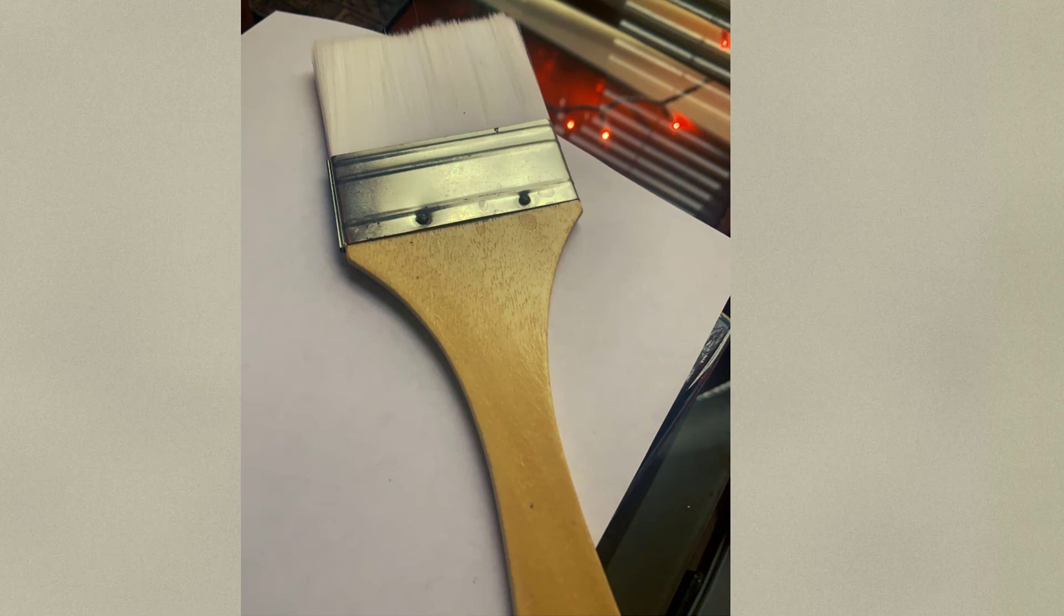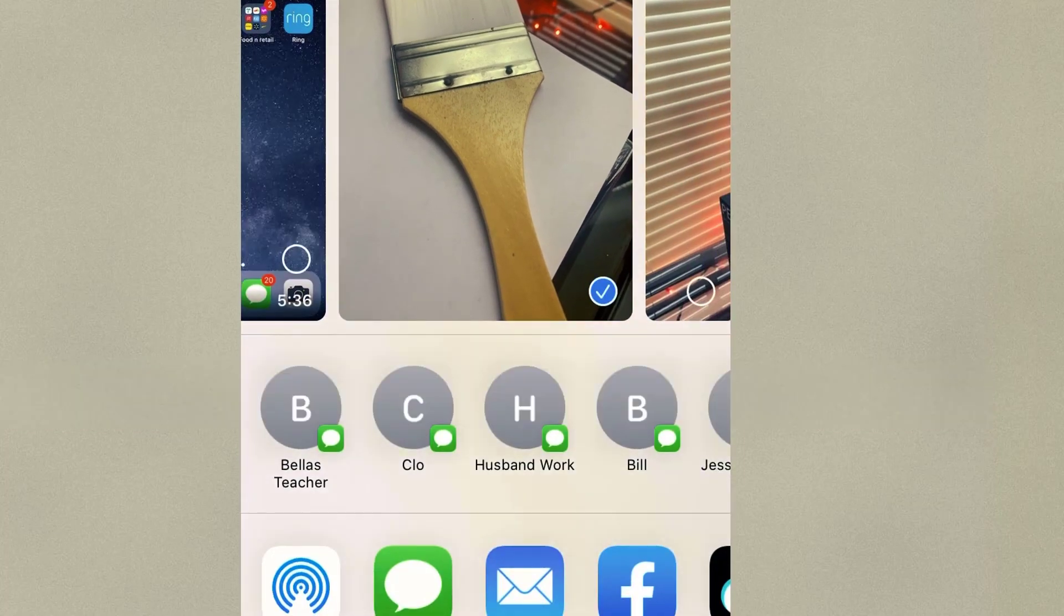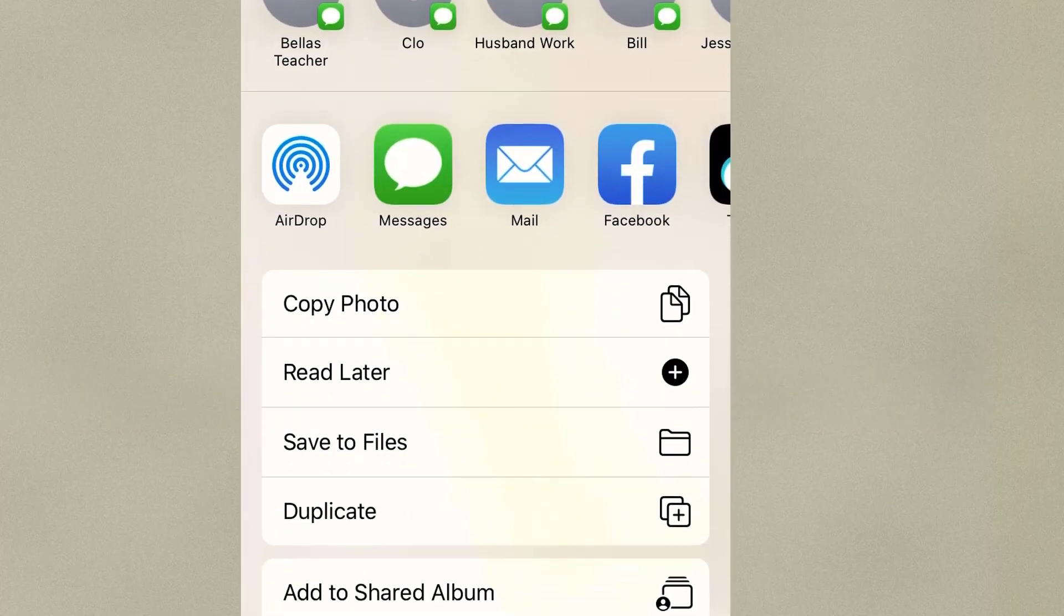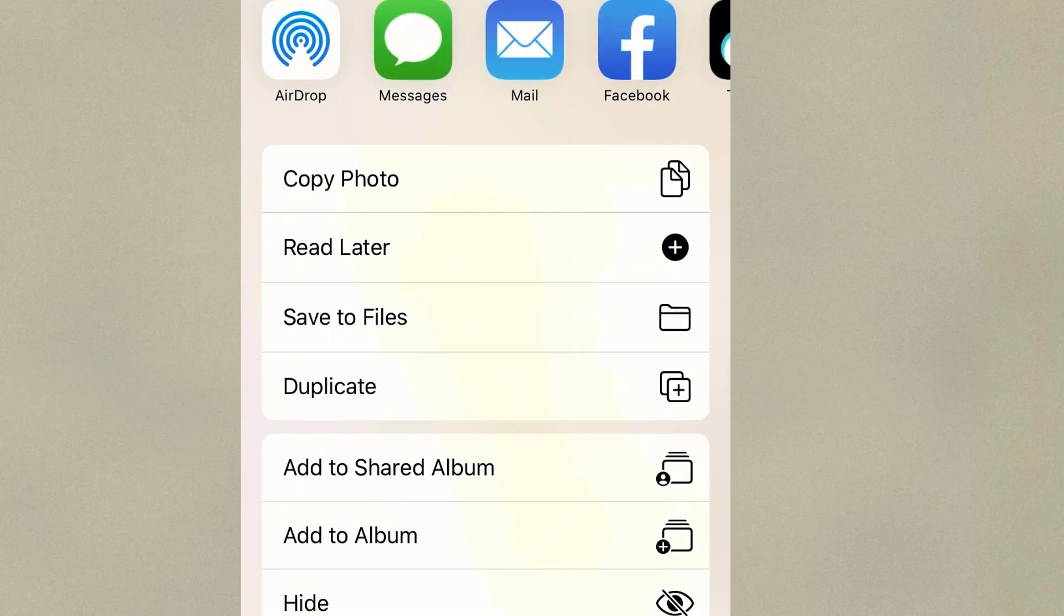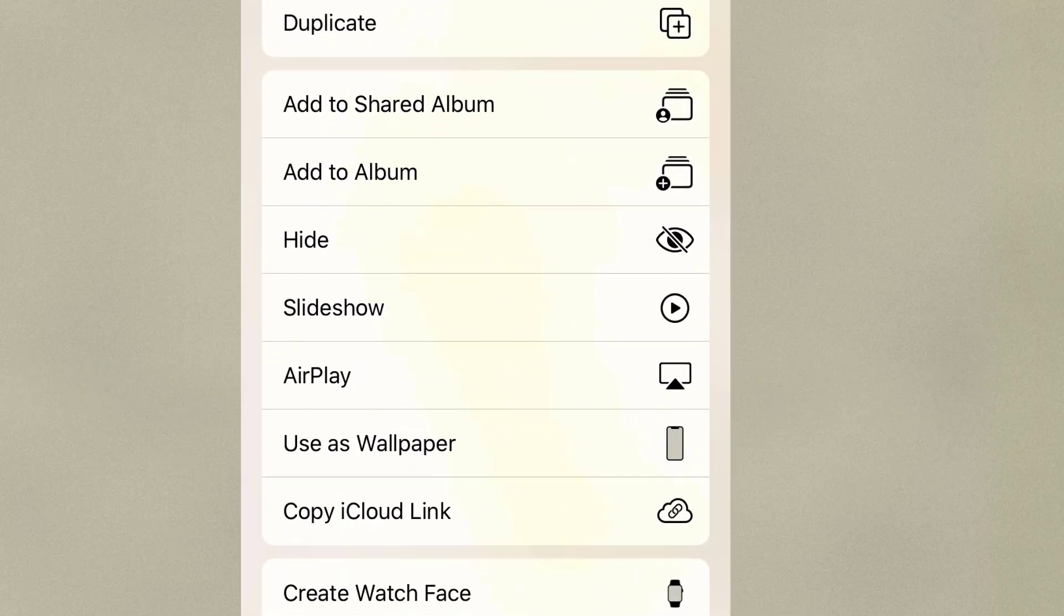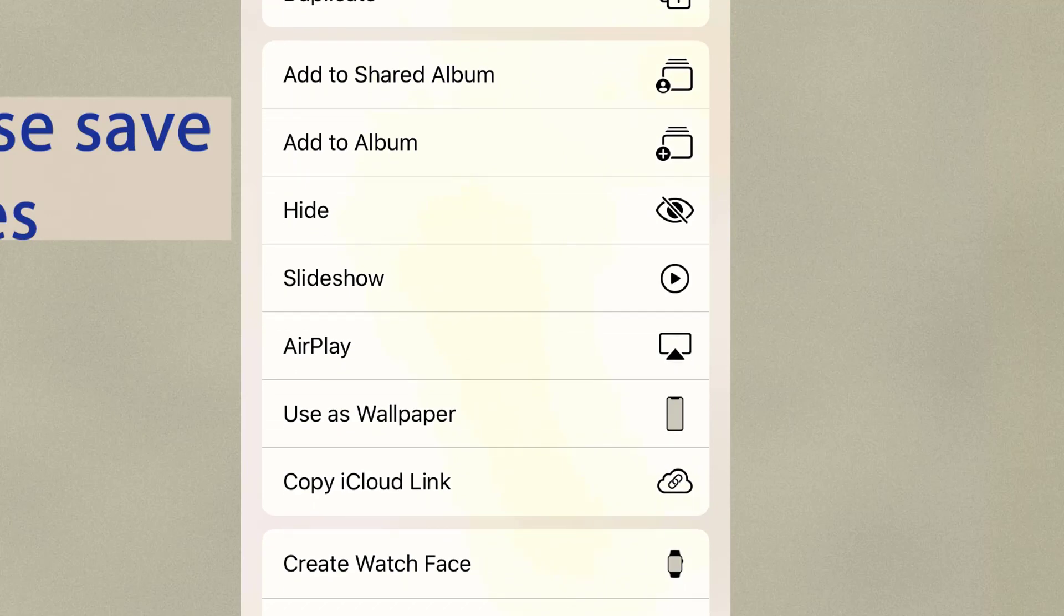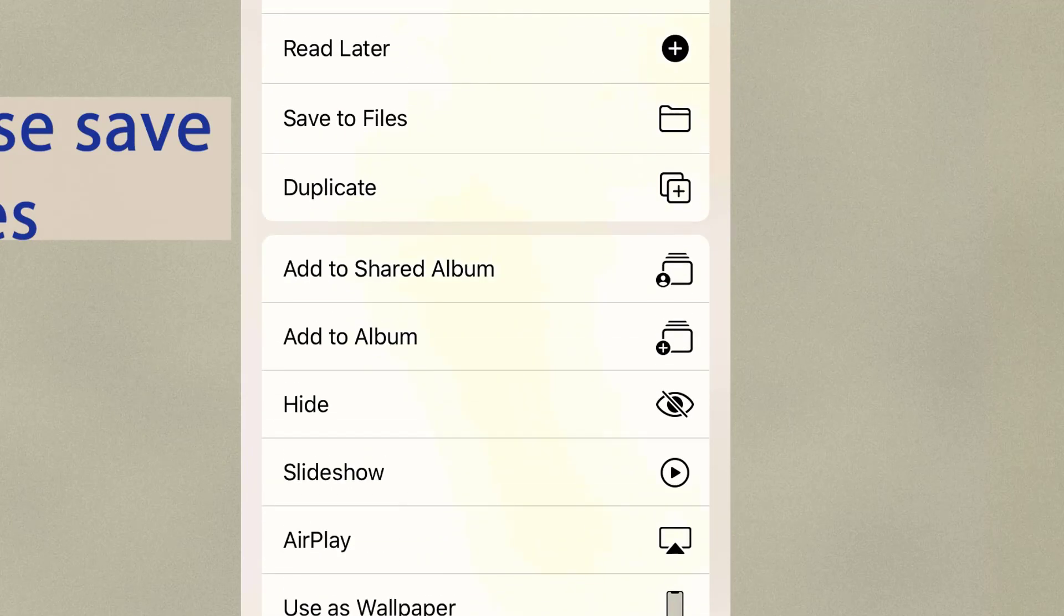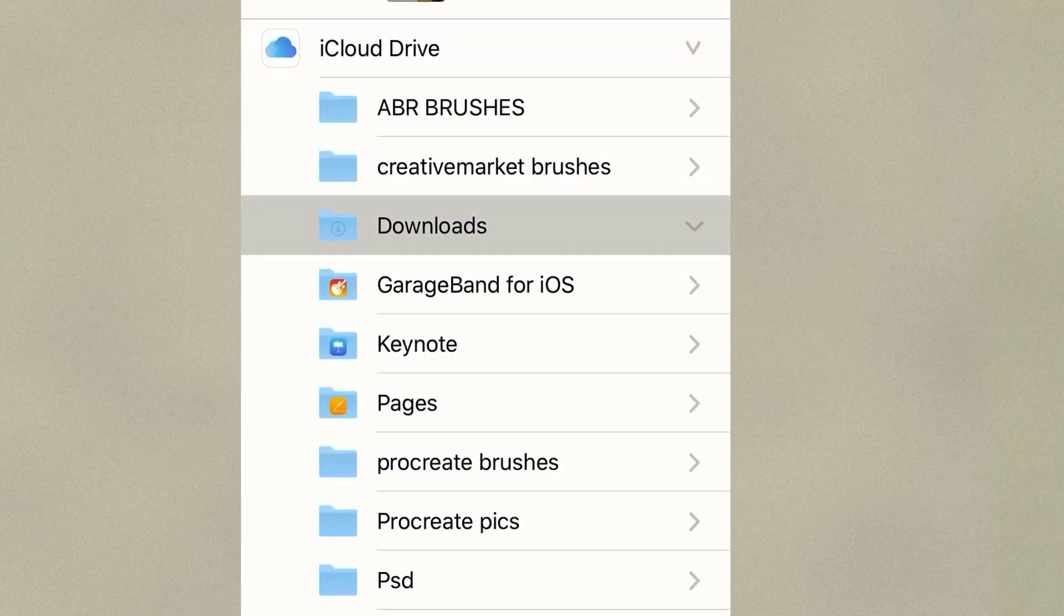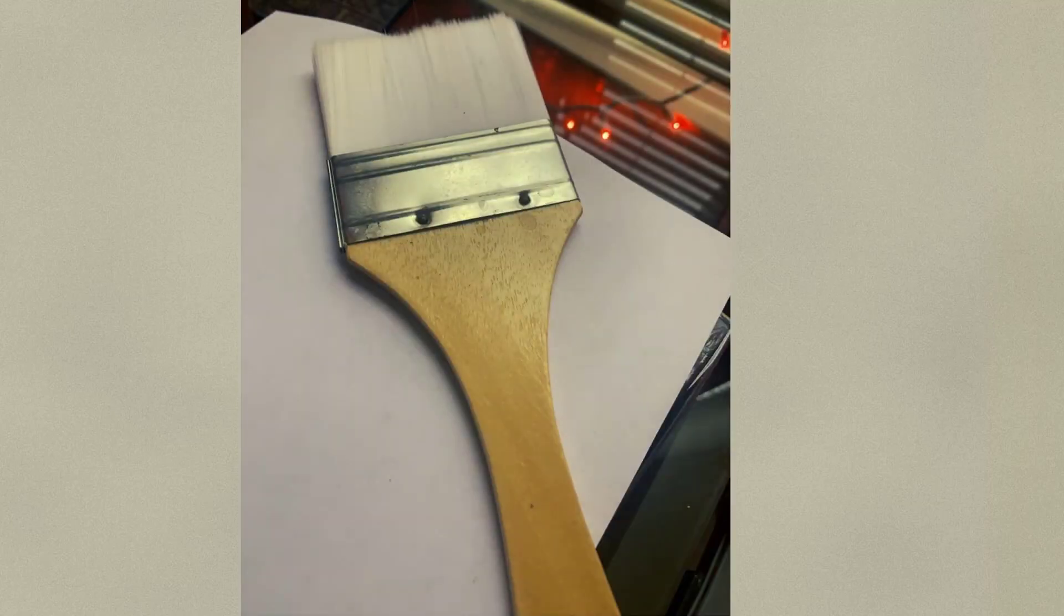So now I'm going to show you how to get the photo into Bridge. And so what you're going to do is you're going to save this file to your iCloud. You're going to scroll down into the downloads, select downloads, and that should be in your downloads folder for Bridge.